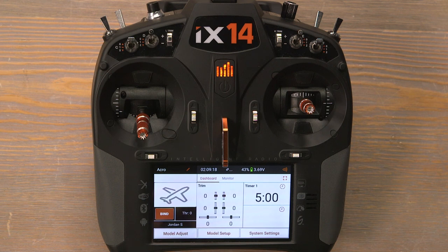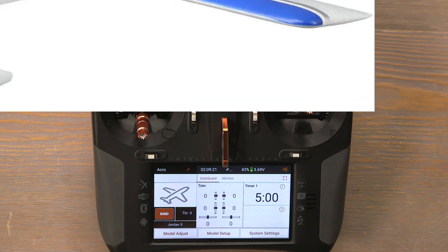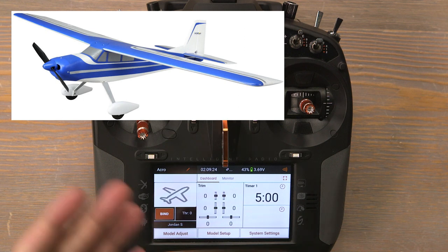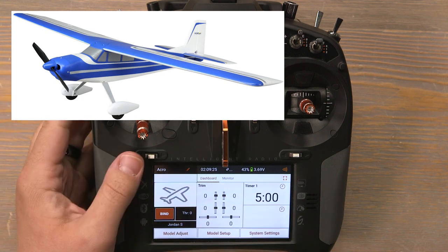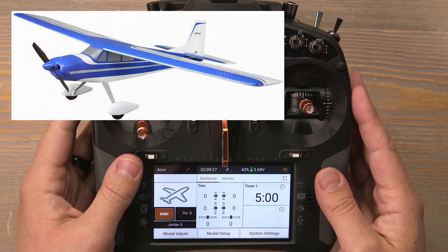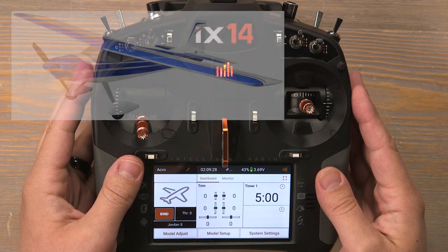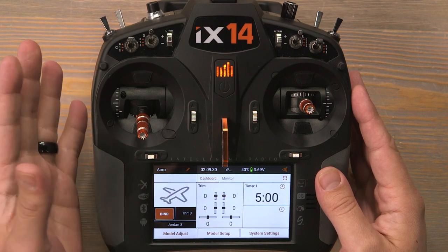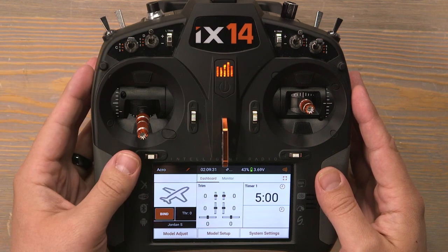Hello and welcome to this transmitter programming tutorial for the eFlight Valiant 1.3. Today I'll be programming with this IX-14 transmitter, but these programming instructions are applicable for all Spektrum IX radios.